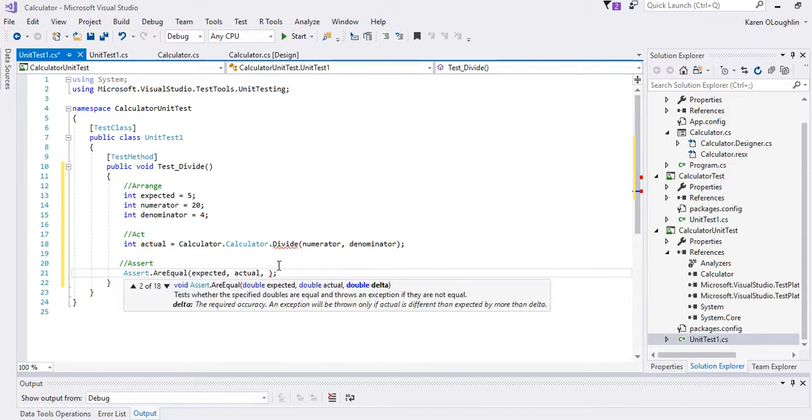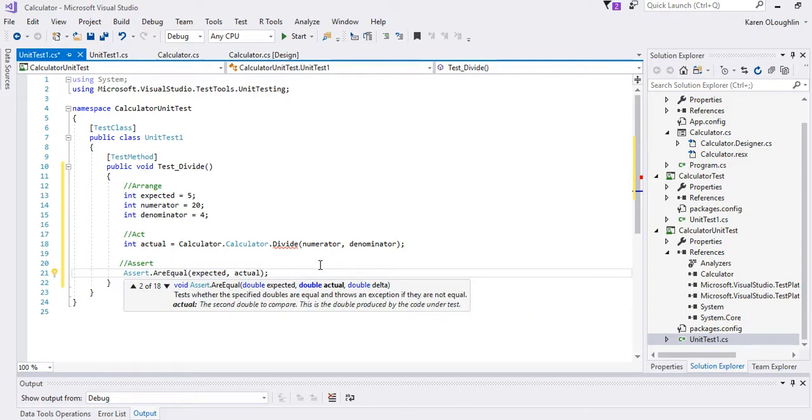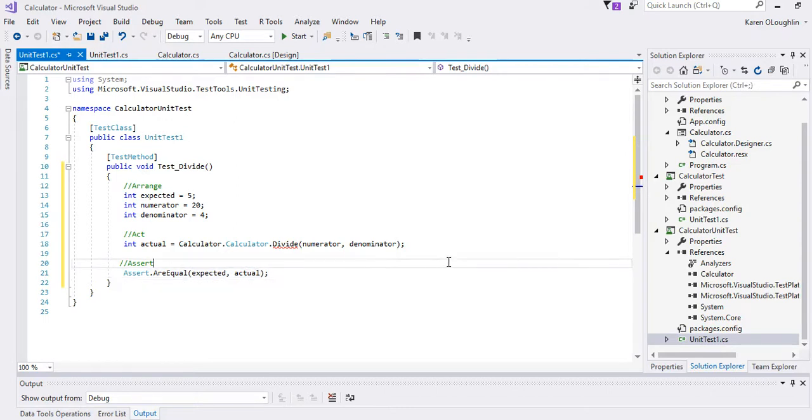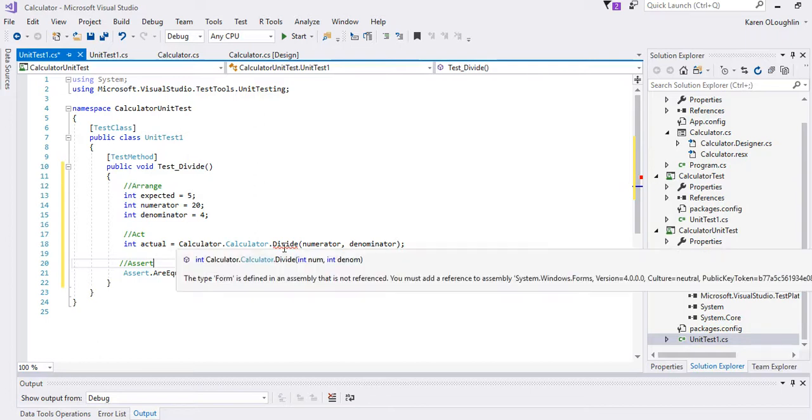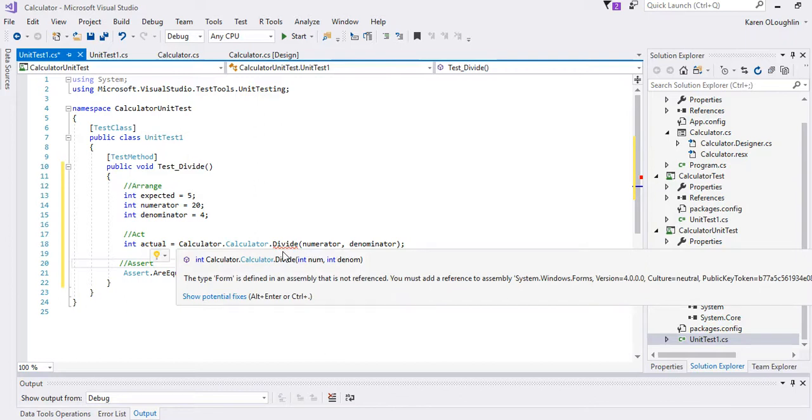We're setting this up and all I did was on mine for my arranging I am setting my expected value to be 5. If I take 20 divided by 4, my numerator is 20, my denominator is 4.